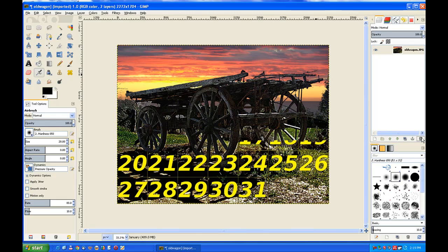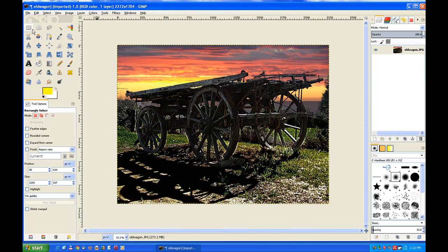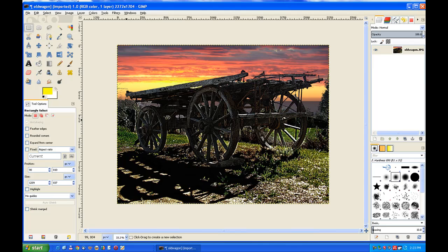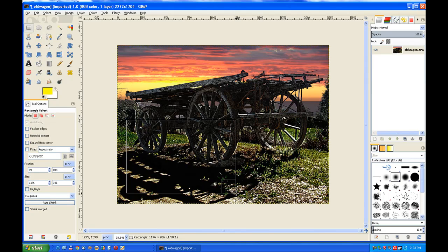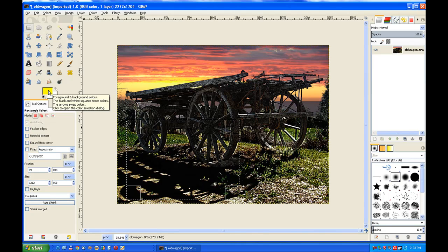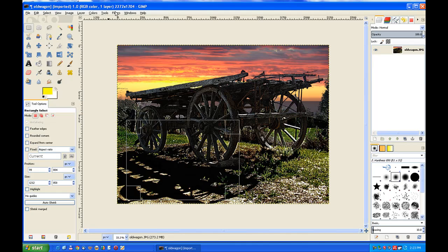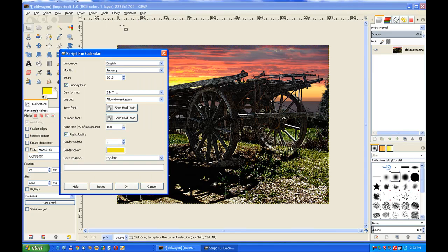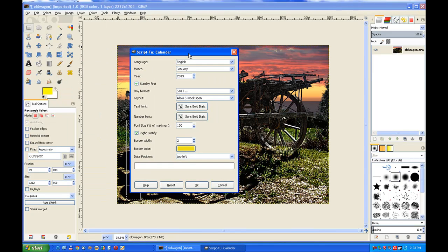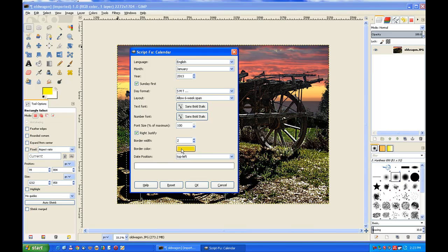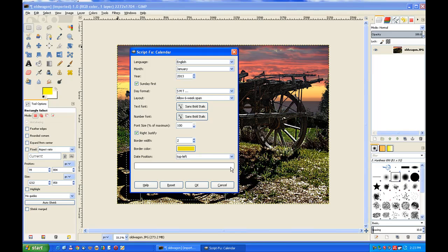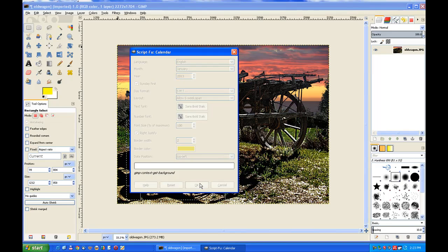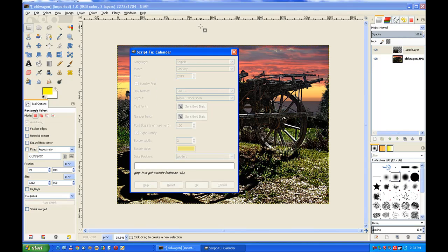I go to my rectangular selection tool and draw a selection in that area there. Make sure my foreground color is yellow, and then go back to Filters and then show the calendar once again. Everything should be right there. I've got the pixels up for the border, the border color's yellow, I've got bold fonts, and it's going to be January 2013. So I click OK.